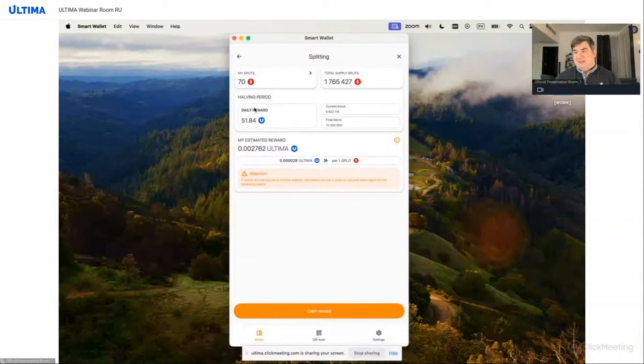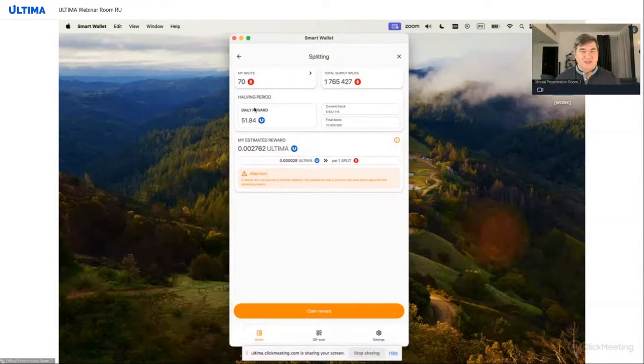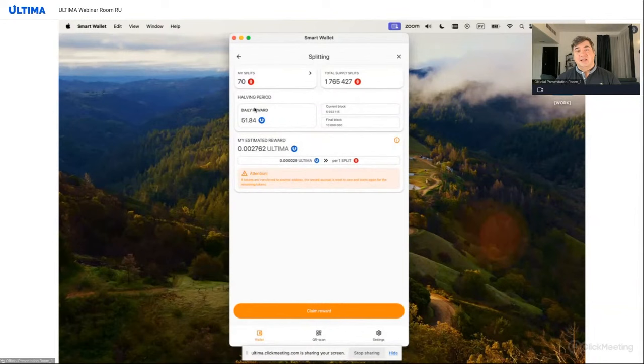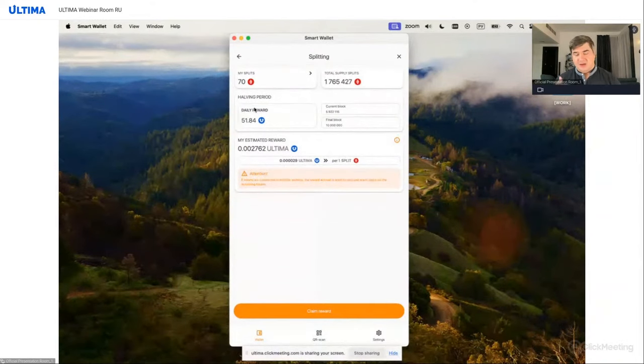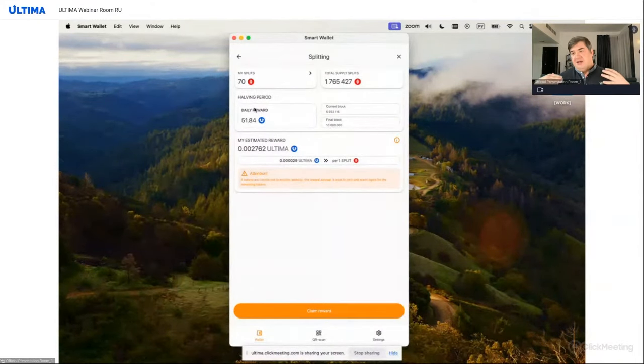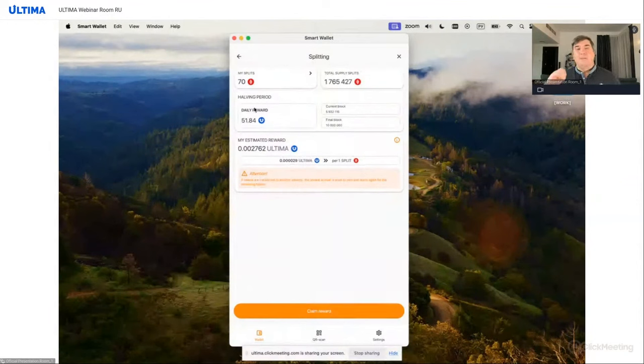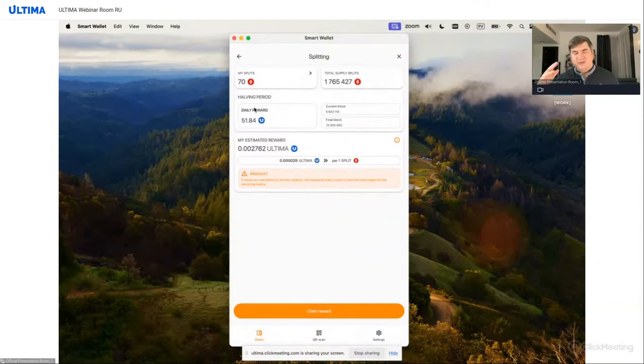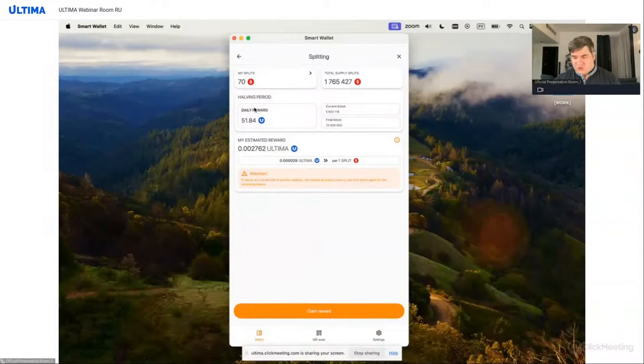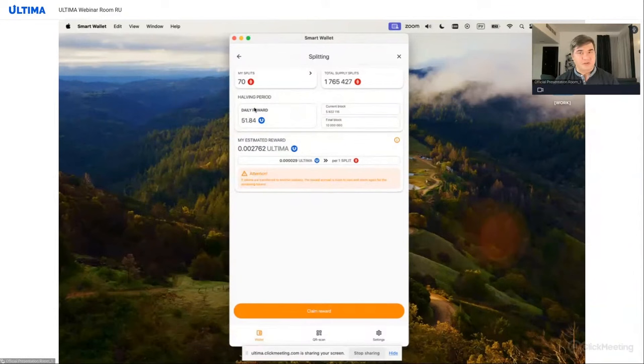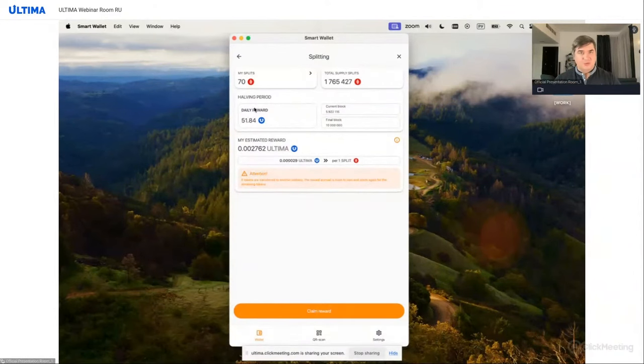Instead, it knows how many blocks have been created. Here, for example, in the Bitcoin network, halving occurs every four years. And this happens at a specific block. People have calculated that this event occurs approximately once every four years. But no one knows the exact date and time when it will happen, when exactly the required number of blocks will be created. One can only guess which moment this will happen at, based on current data. This is how the entire cryptocurrency, the entire blockchain works.